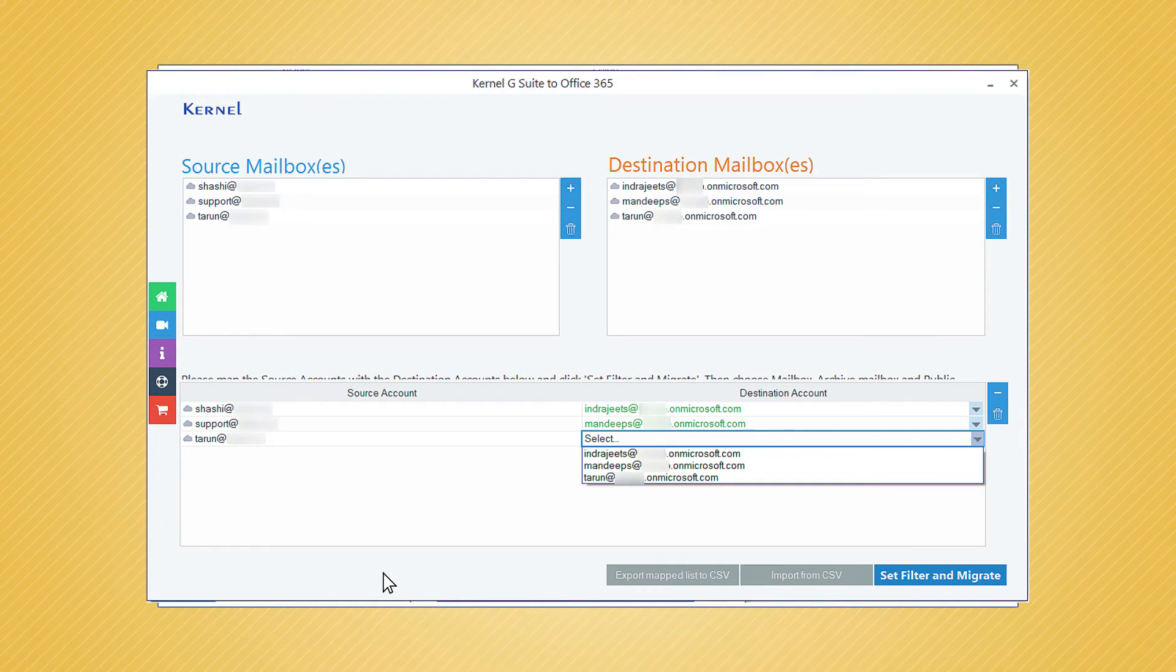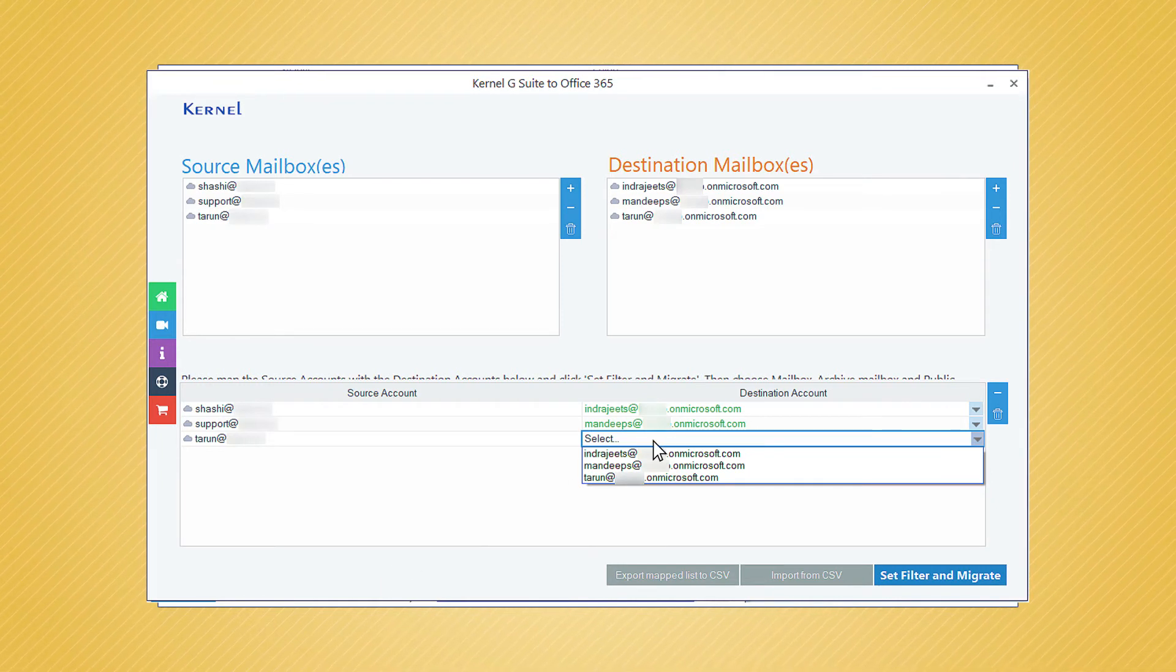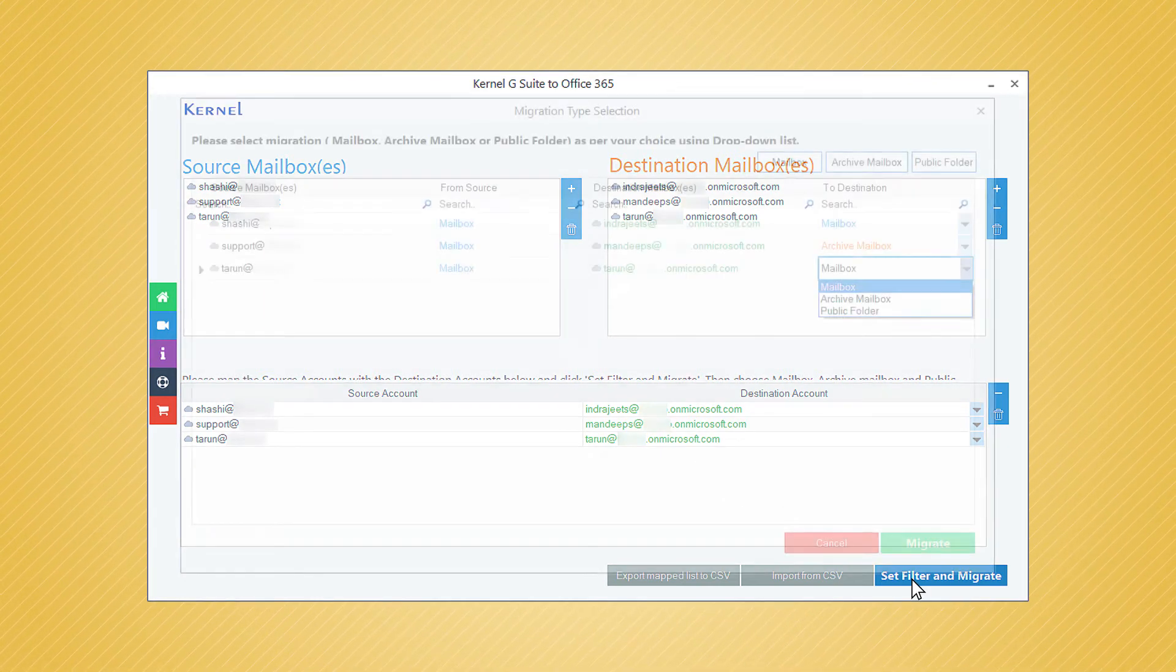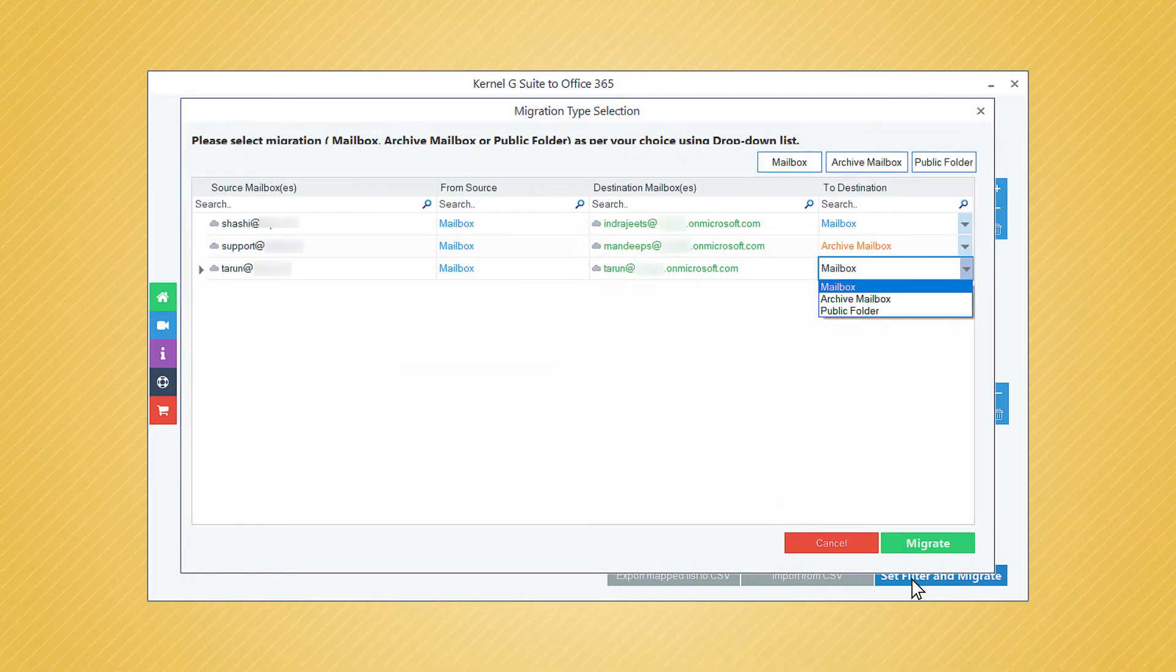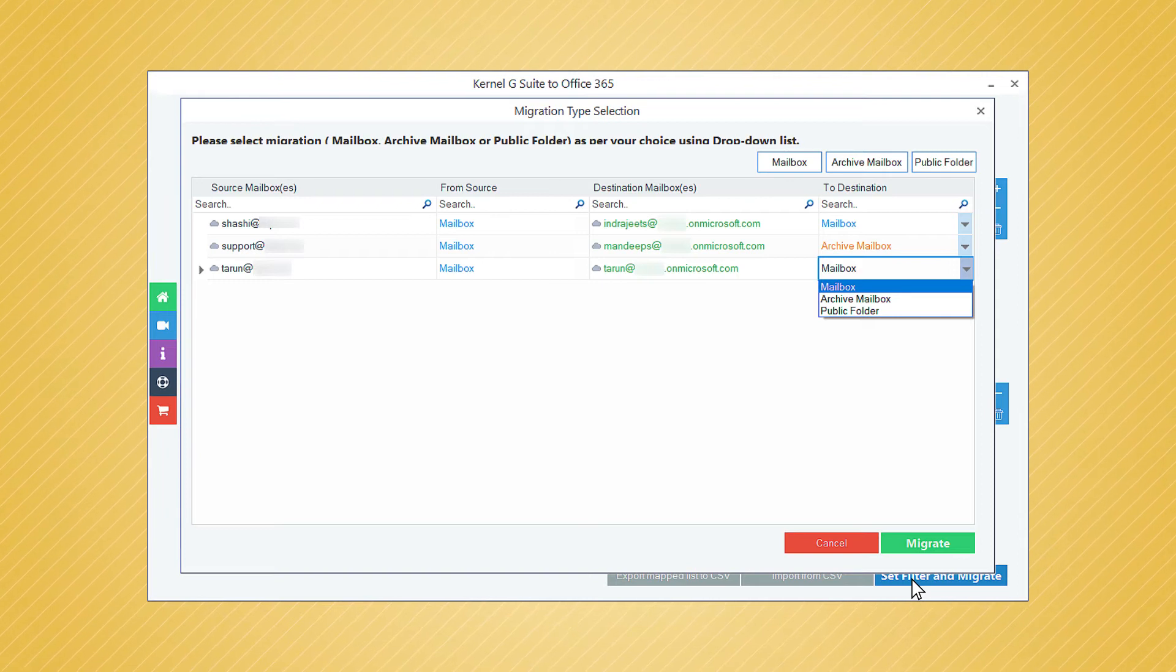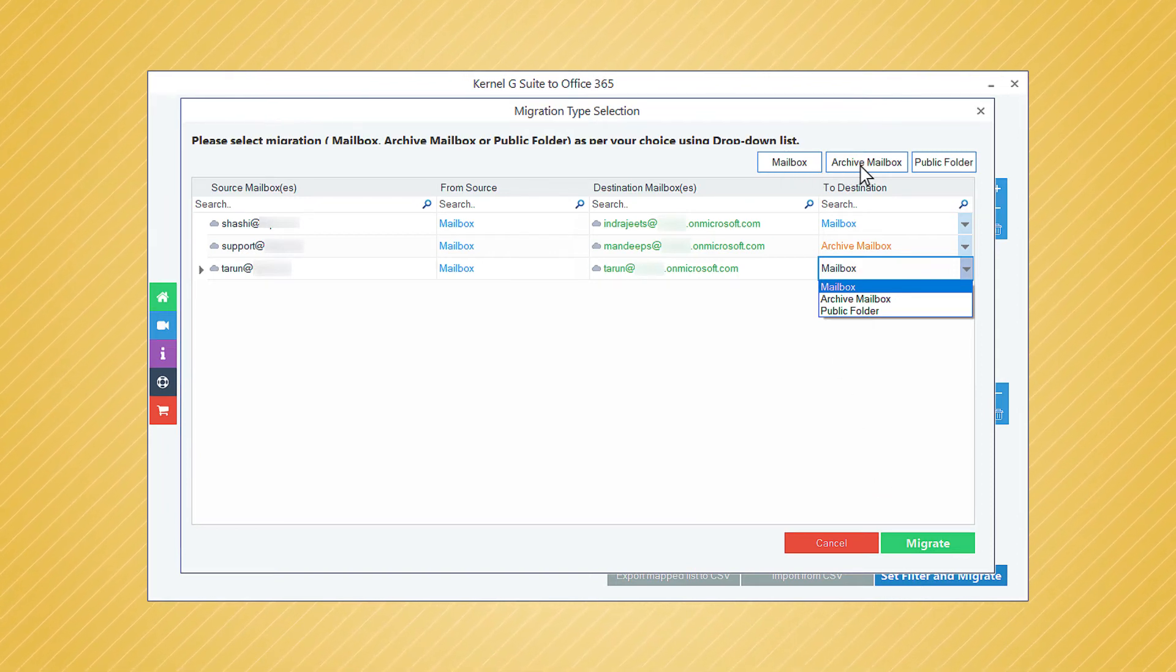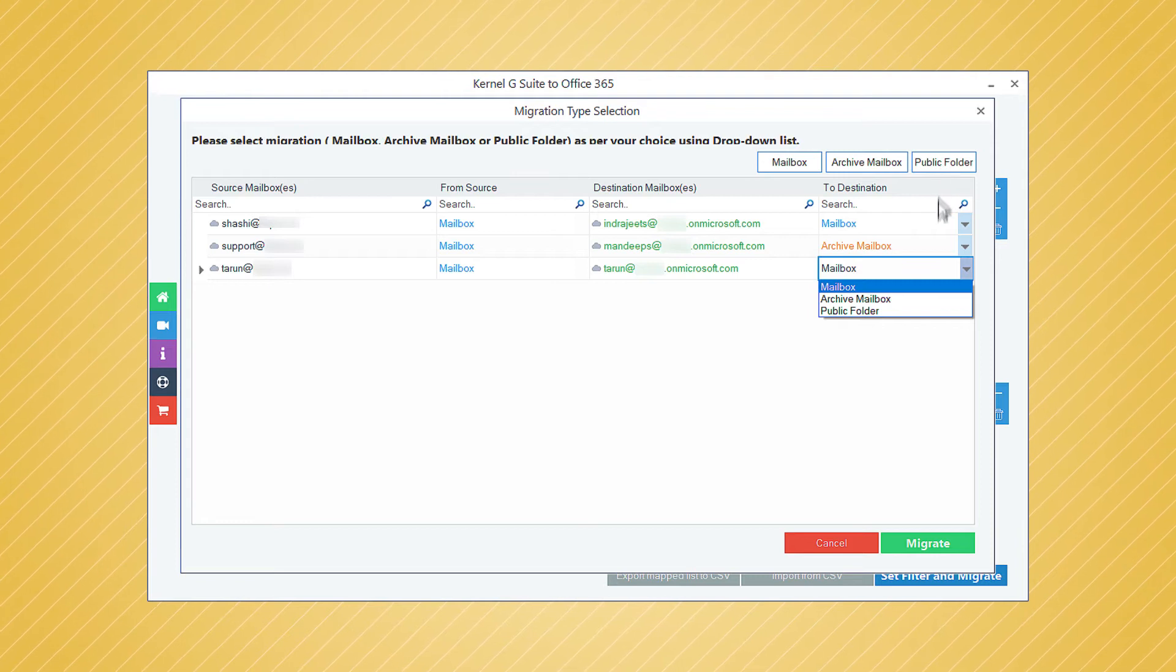Map the source and destination accounts with the destination accounts using the drop-down. After mapping the accounts, you need to click Set Filter and Migrate button. Now you can choose between the different types of data like mailbox, archive mailbox, and public folder, then click the Migrate button.